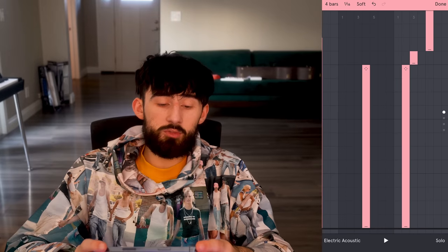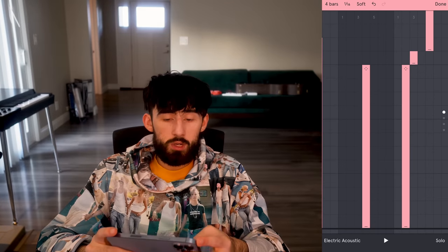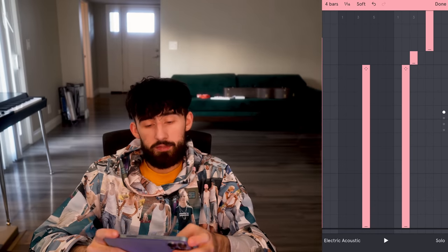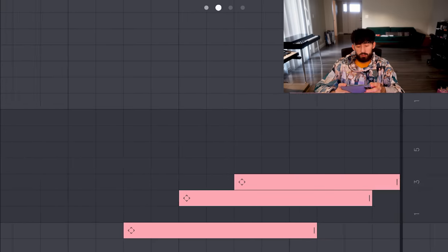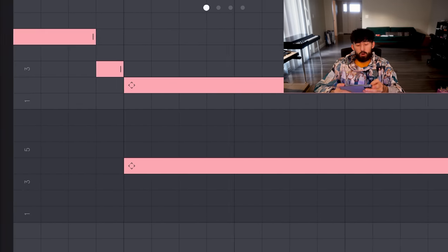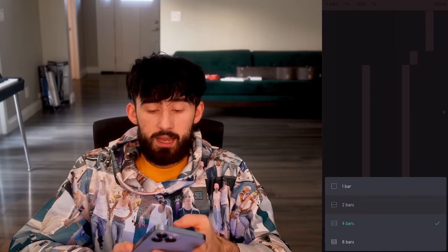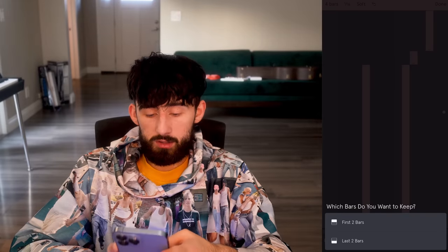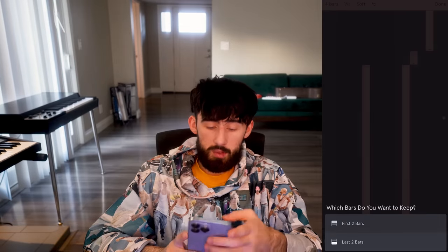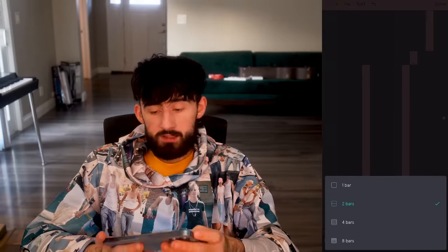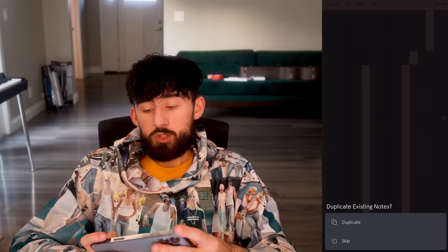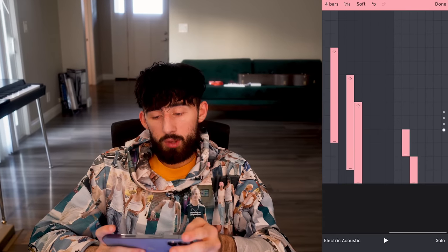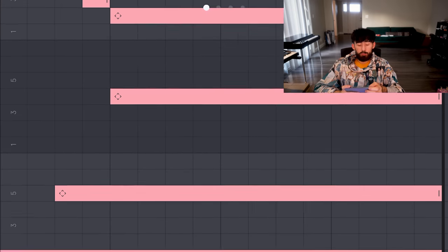I like this little pattern we got going. If you want to duplicate stuff over, there are a couple ways. My favorite is: this pattern goes for two bars, so change it back to two bars and hit 'first two bars' — that's the two bars we want to keep. Now switch it back to four bars, hit duplicate, and that will duplicate over what we already had. Now we have our melody looping.